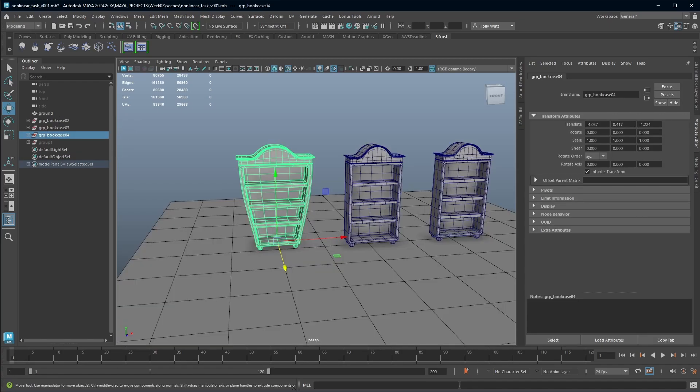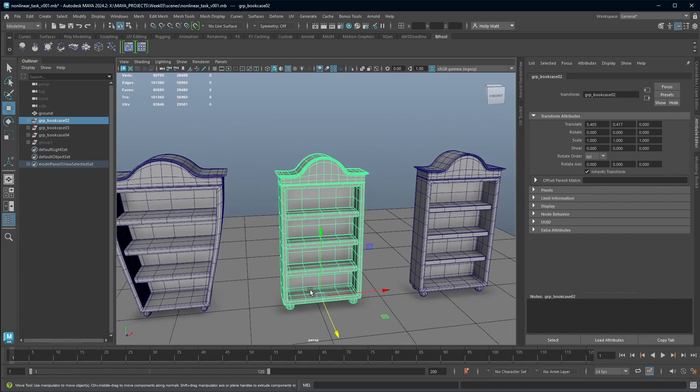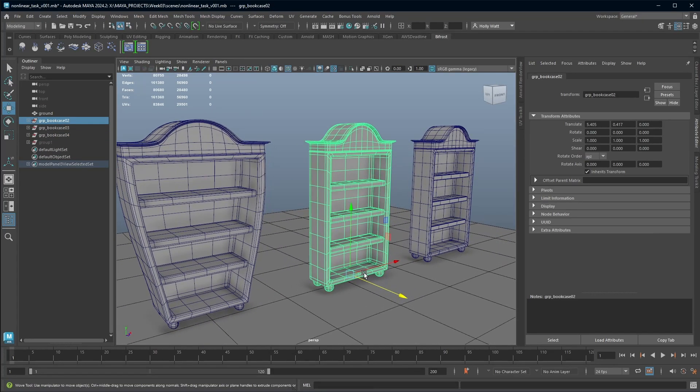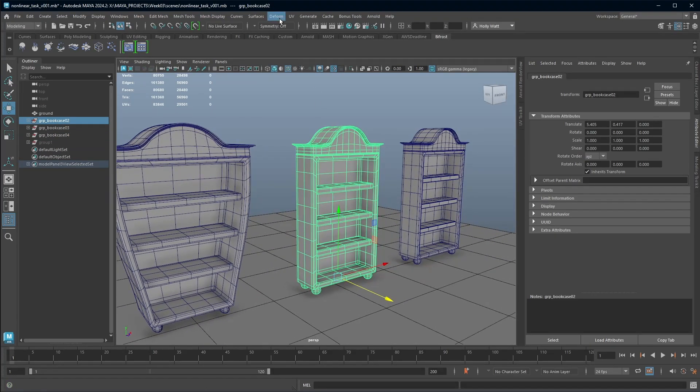That is really the basics of using a deformer. Rather than me sit and show you each deformer in turn, I think the best thing is if you go and just apply those and play around with them. But I do have some more tips for you because I think they are super important. Let's grab the next bookcase. I want to talk about layering our deformers.